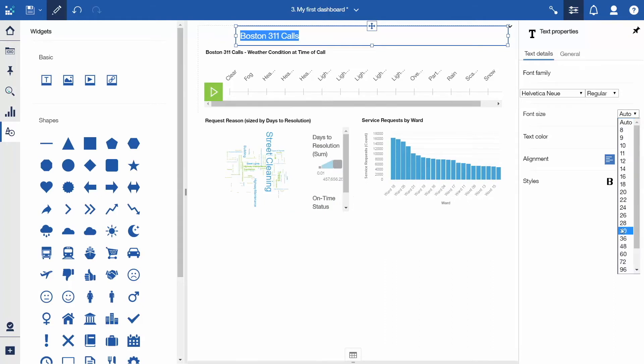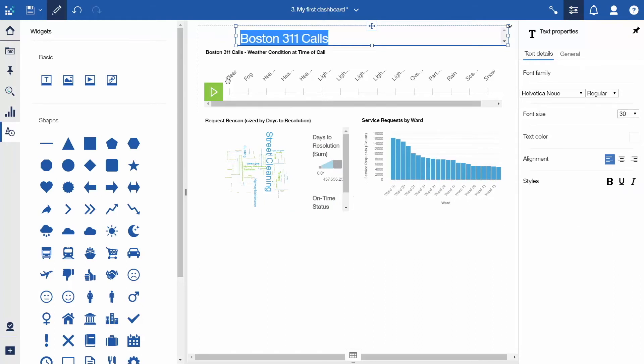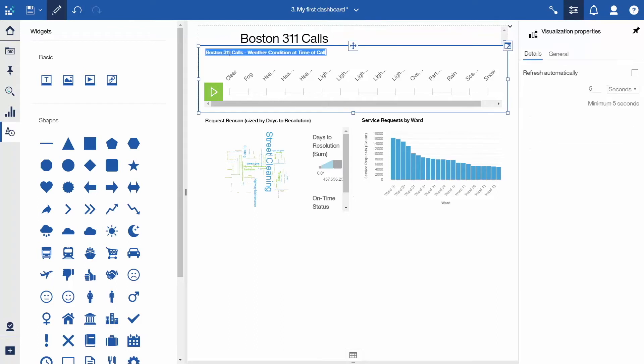Now that there is a title for the dashboard, shorten the title on the data player. Double click the title and click the left arrow key to position the cursor at the beginning of the title, then delete the redundant text.